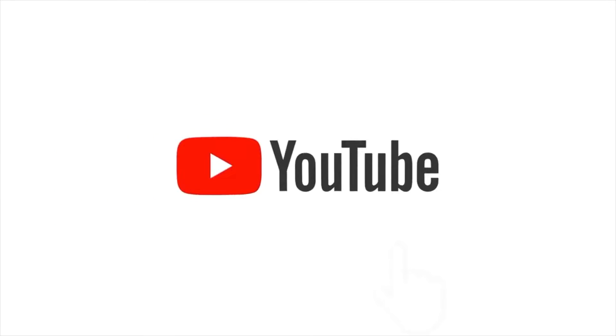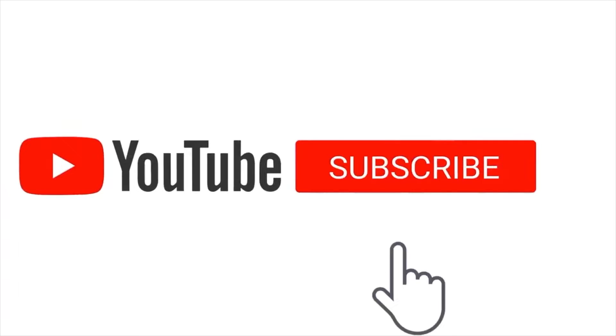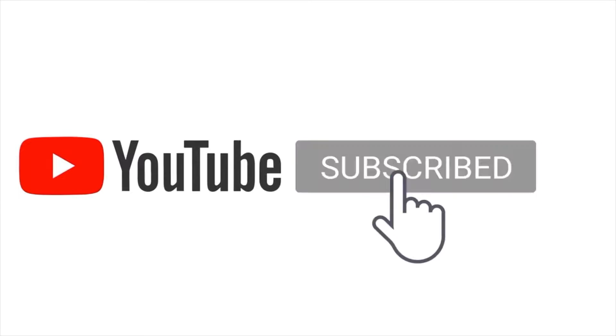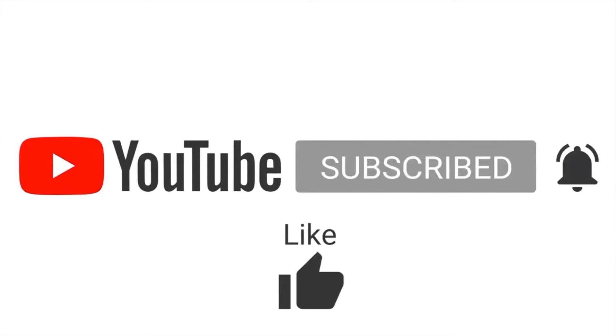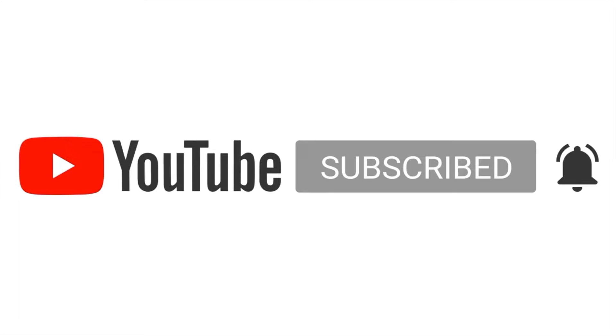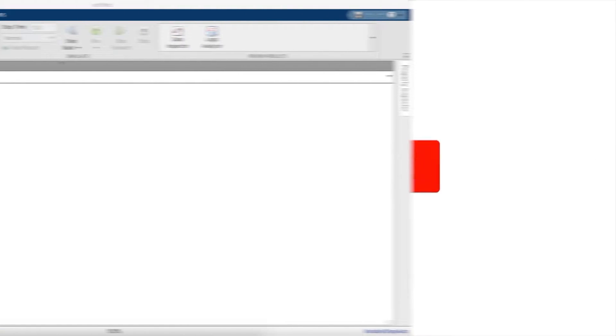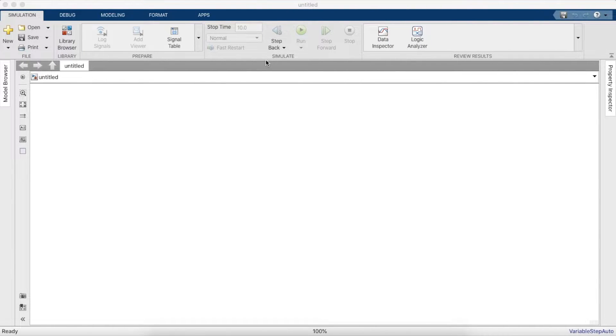Hey everyone, before we begin with our video, we would like to make a small request. Kindly subscribe to our channel and like the video if it helps you, and also share it with your friends who may benefit from the same. We'll be simulating a sine wave PWM inverter.